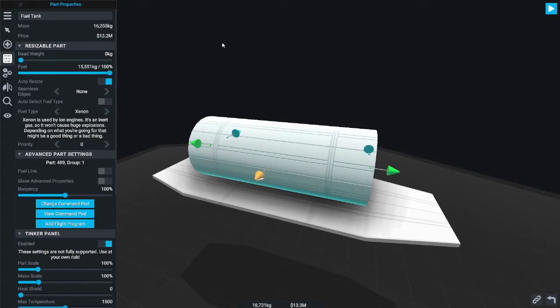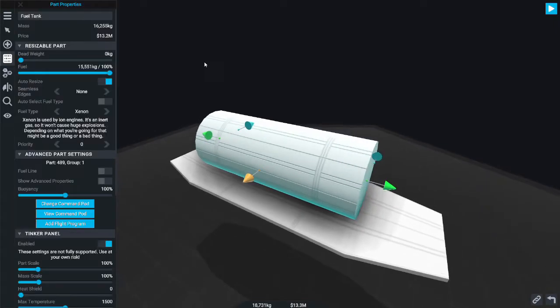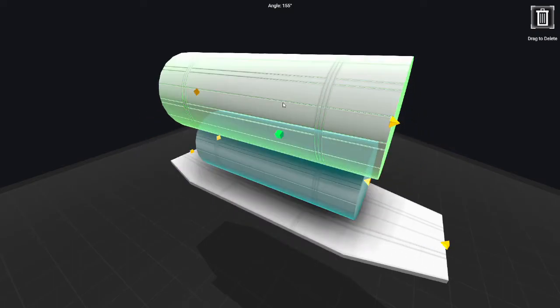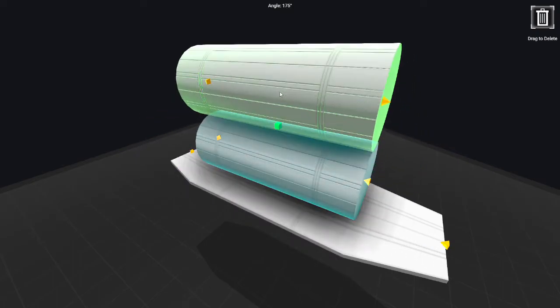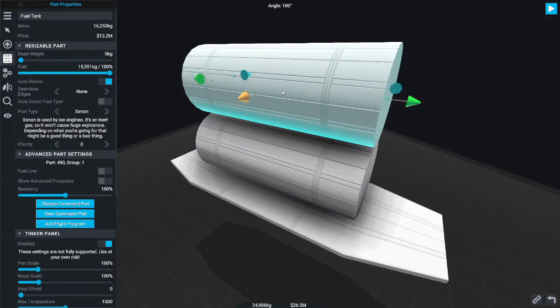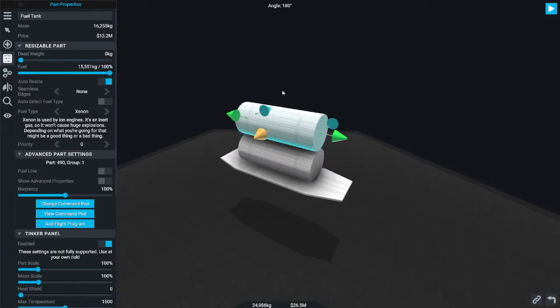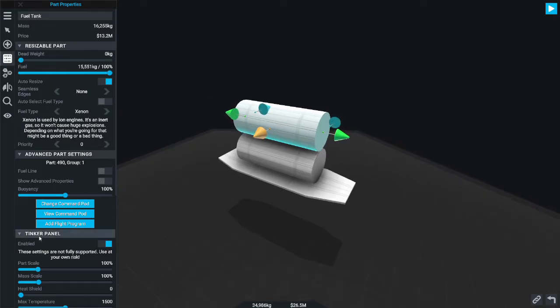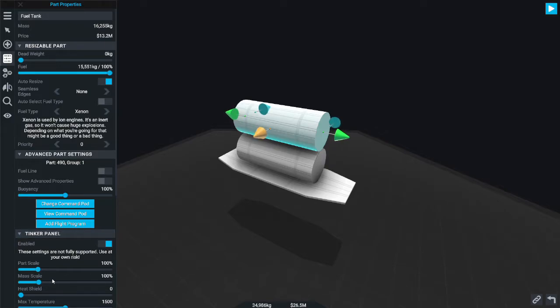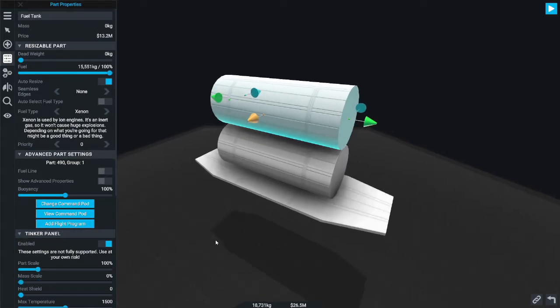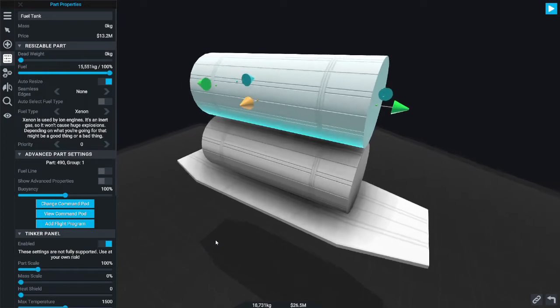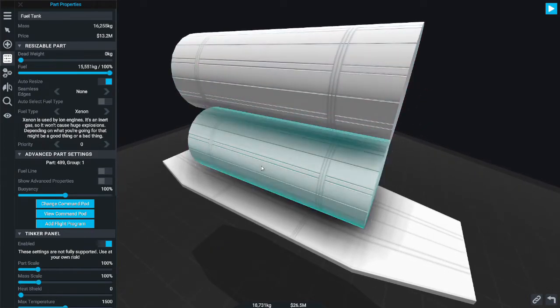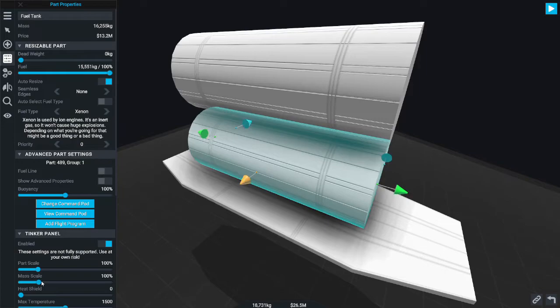You want to basically duplicate this fuel tank so now you have two fuel tanks both with xenon. Now the next part I don't like too much because it involves the tinker panel which I'm not a big fan of, but it's a necessary evil. Basically on the top tank I lowered the mass down to zero, and on the lower tank you just leave that as is or you can increase it.